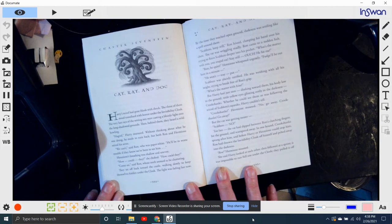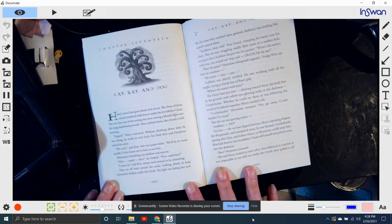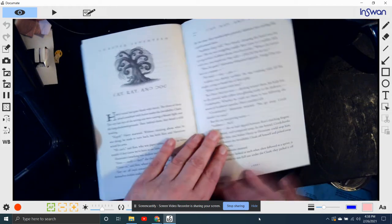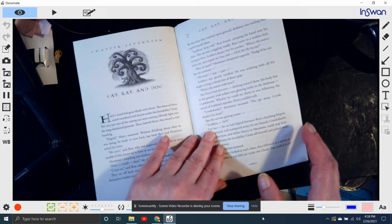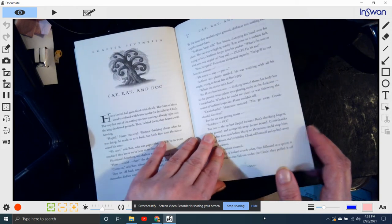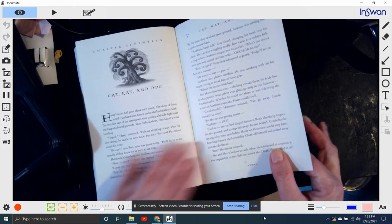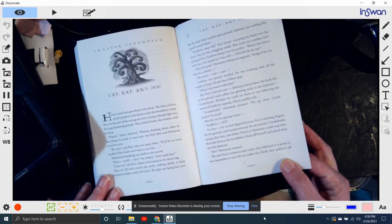The light was fading fast now. By the time they reached the open ground, the darkness was settled like a spell around them. Scabbers, keep still! Ron hissed, clamping his hand over his chest. The rat was wriggling madly.